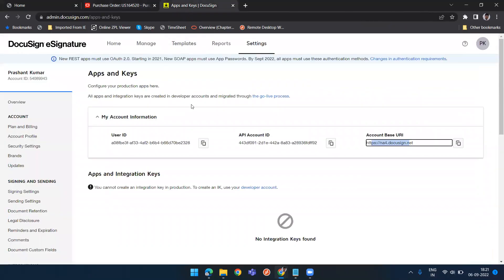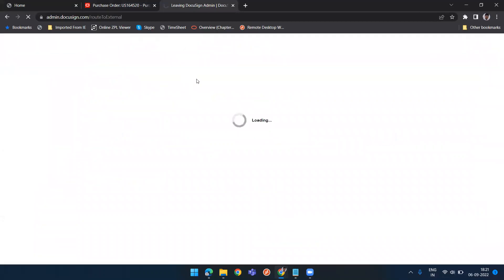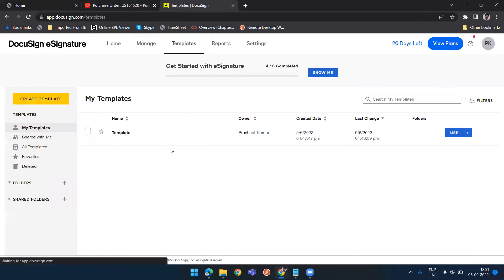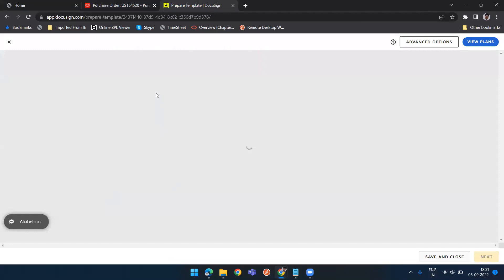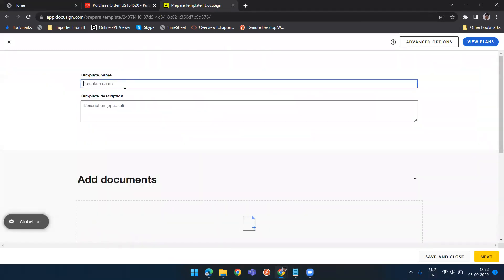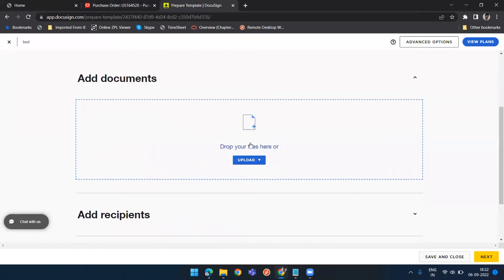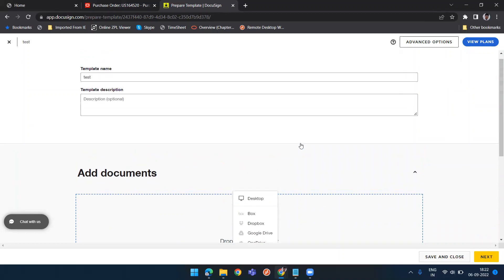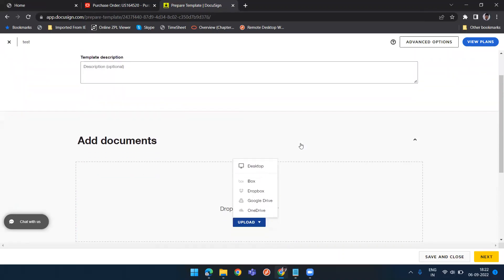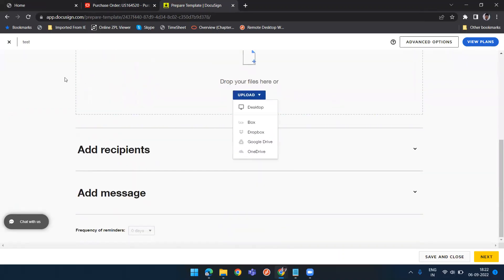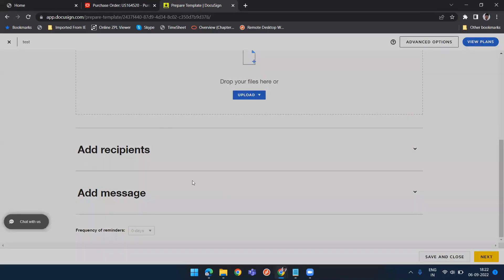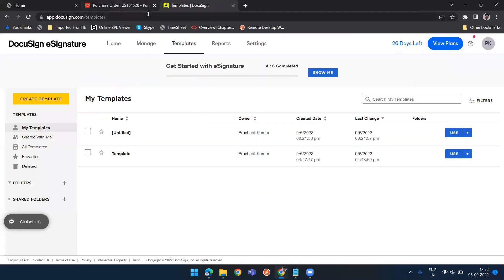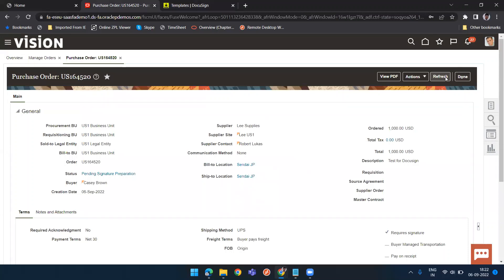Now one thing which I missed to tell you in this DocuSign part: you need to go to templates. After creating your DocuSign login credential, you need to go to template section of DocuSign and you need to create one blank Word file and create a template. So just that is the basic requirement here. Just click on create template, give any name and then add a document. Click on upload and upload a blank Word file from your desktop. Discard changes because I have already done that part.